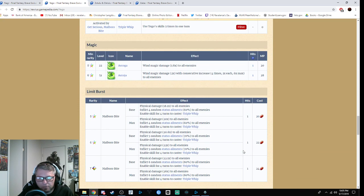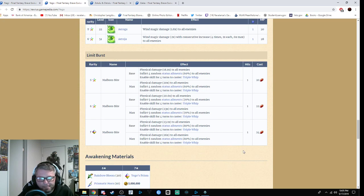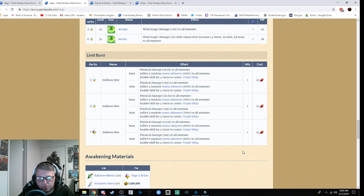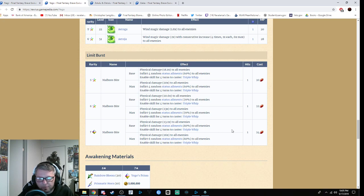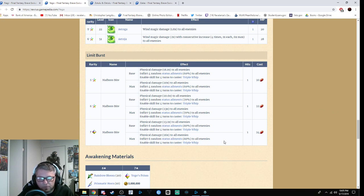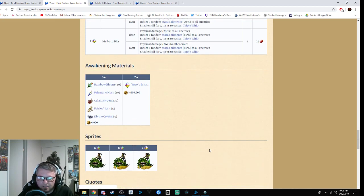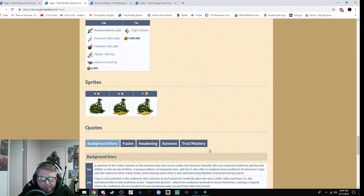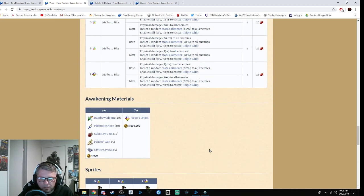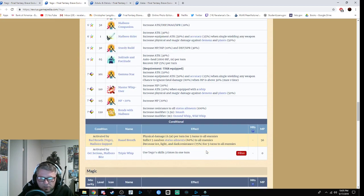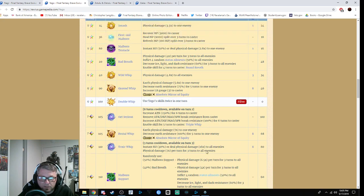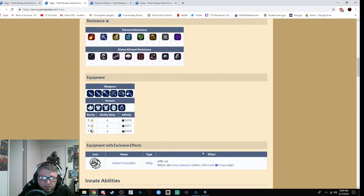She's got Rogue en Roja. Her limit burst is physical damage 23.1 times mod to all enemies with a chance to inflict six random status ailments with 80% to all enemies. It enables Triple Whip for three turns, or four turns if you max it out. At max level, it's 26 times with the same thing, 80% chance to inflict status, and Triple Whip for four turns.